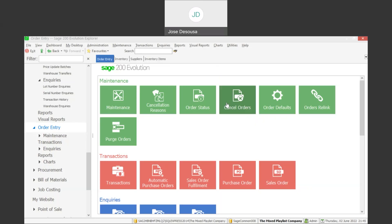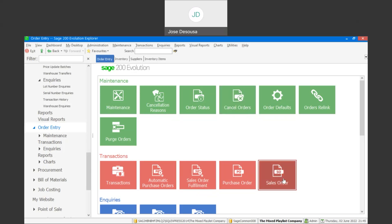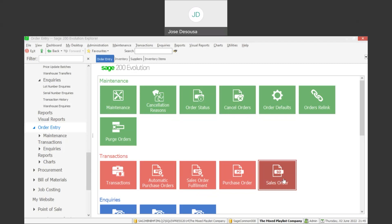First of all, I'm going to go through to order entry transactions. I'm going to go through to our sales order and process a sales order for certain stock items.